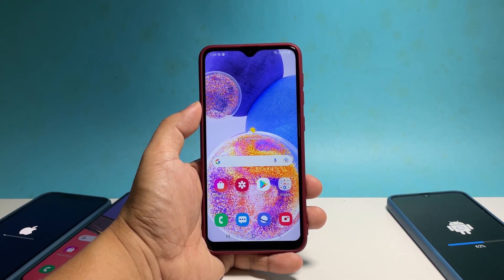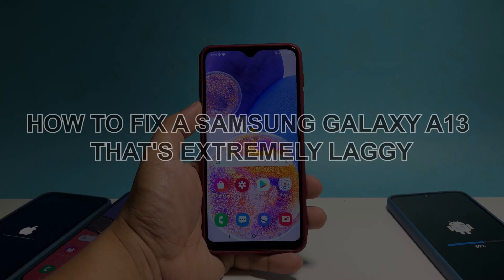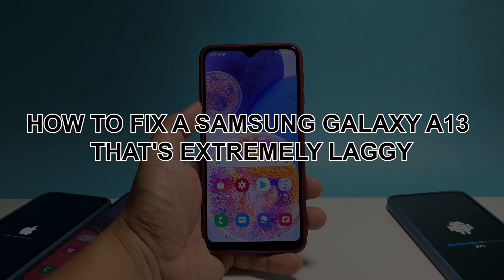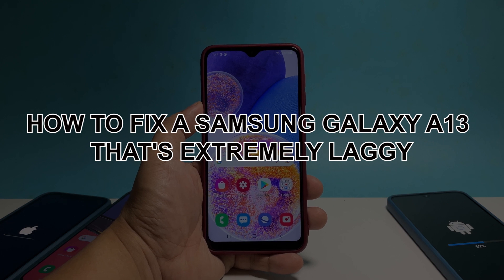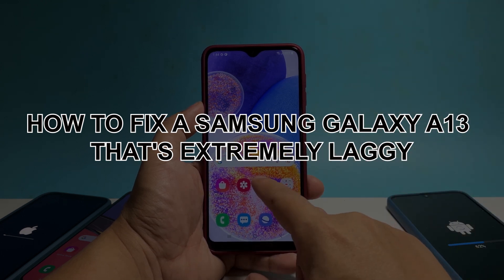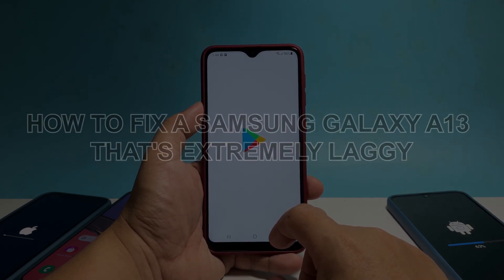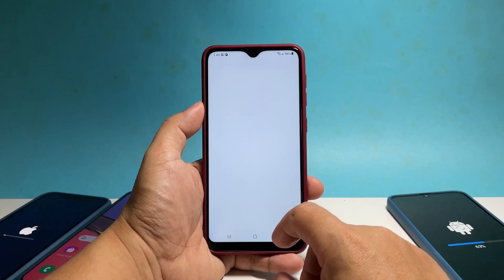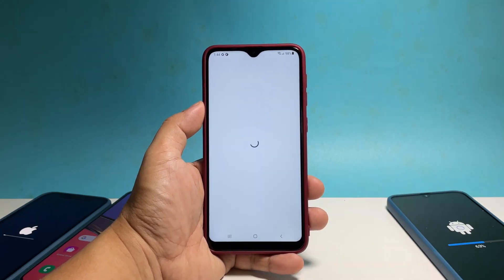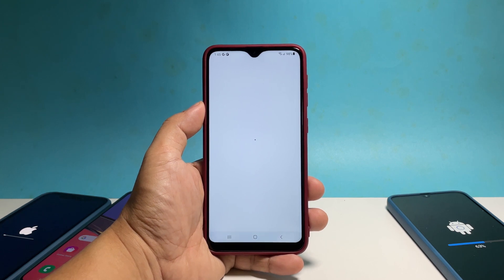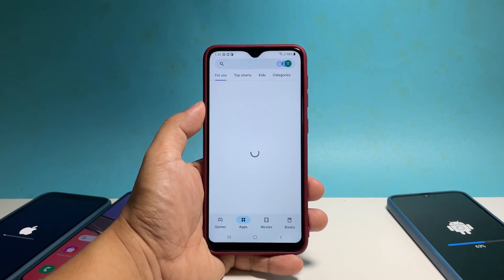In this video, we will show you how to fix a Samsung Galaxy A13 that's extremely laggy or has very poor performance. Performance related problems are common but pretty minor. They might occur suddenly, but in most cases they will also just disappear on their own.